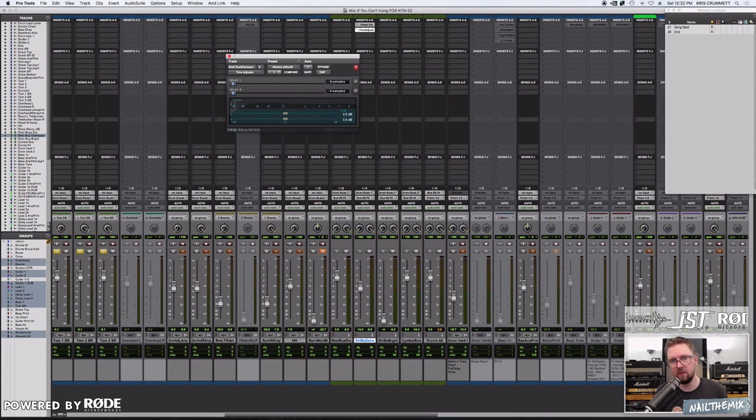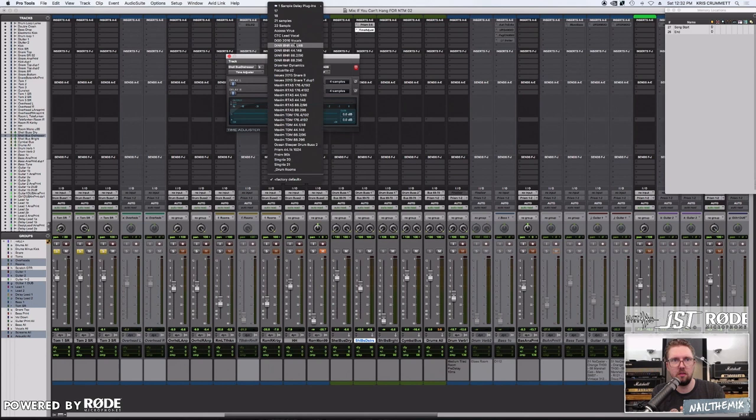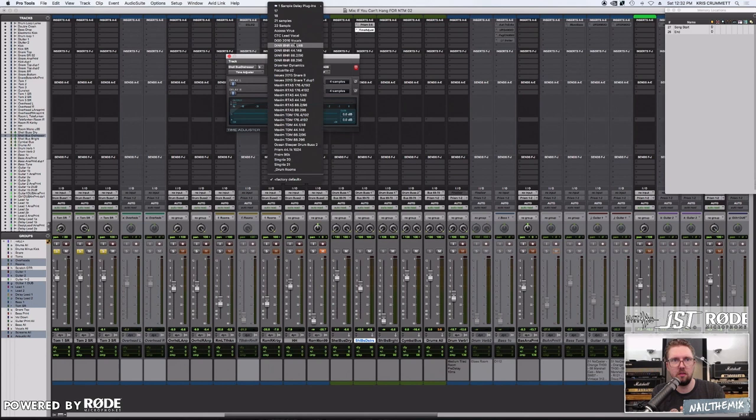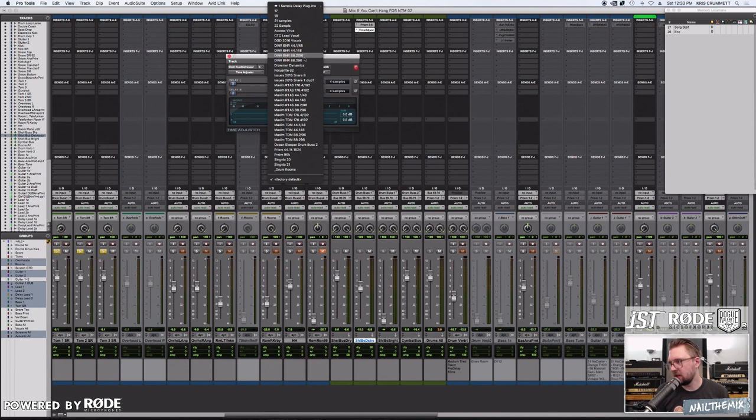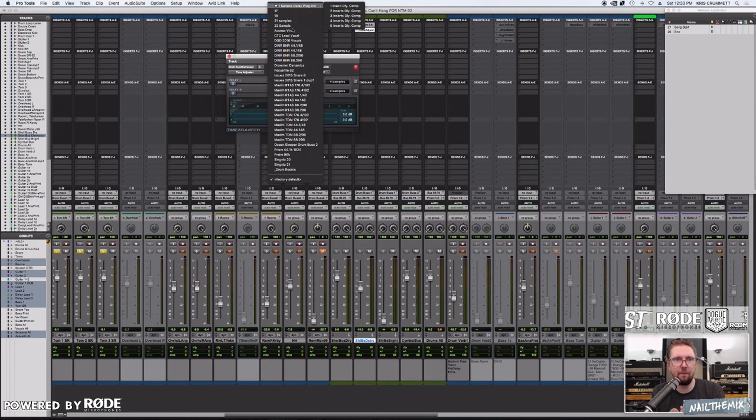And this is something that you can figure out with your converters. It's pretty easy. You can just do a blip test by sending out to your converter and back in on a track and record it with a little tick or a blip, and then you can time align them and measure the samples. I don't really want to get too deep into that, but that's how I figured this out in the first place.